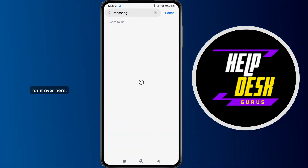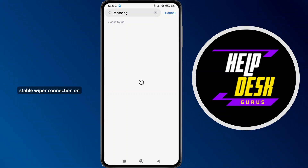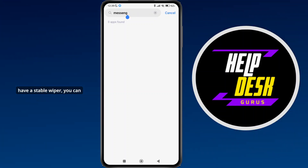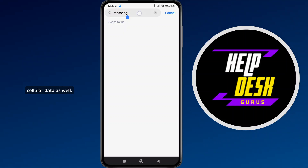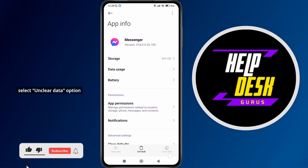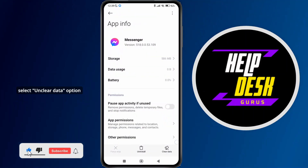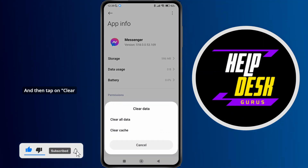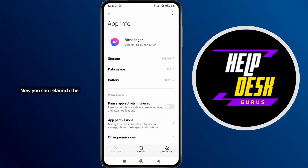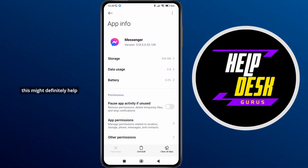Make sure you have a stable Wi-Fi connection on your device as well. If you do not have stable Wi-Fi, you can switch to your cellular data. Here is the application — tap on it and simply select the Clear Data option at the bottom right corner, then tap on Clear Cache and tap OK. Now you can relaunch the Messenger application and this should definitely help you fix the issue.